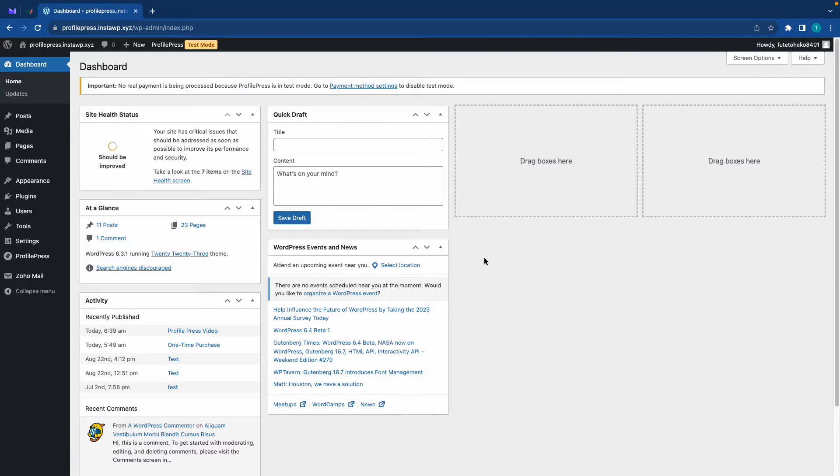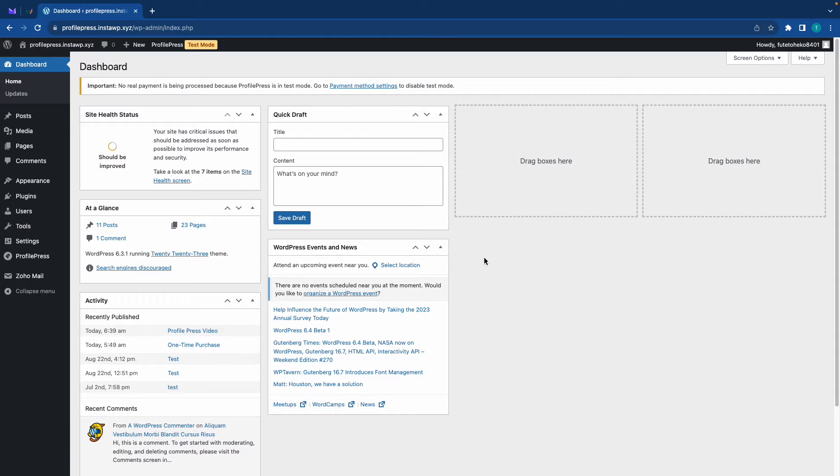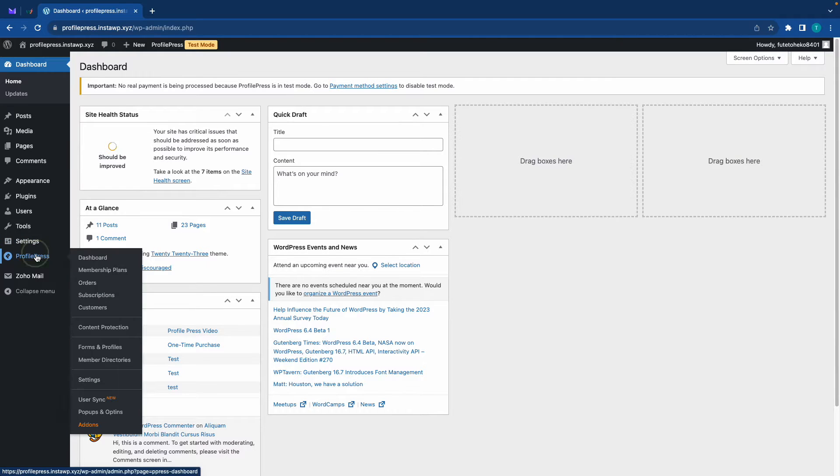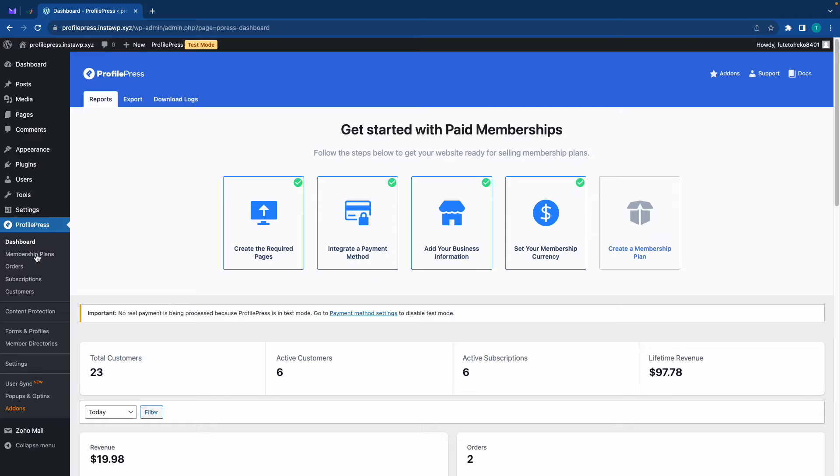Hi guys, in today's video I'll show you how to sell videos online with WordPress using ProfilePress. From our WordPress dashboard we just want to go to ProfilePress on the left and there we'll see a number of different steps we need to take in order to set up the plugin properly.